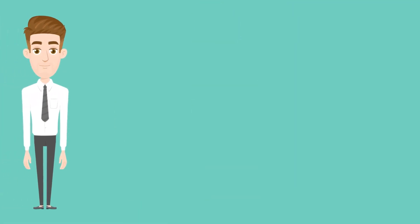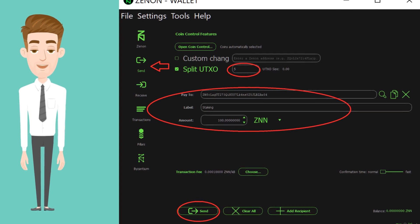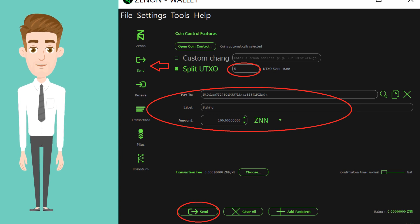Lastly, paste the new address created in step 1 to the Pay to text box. In the amount box, put the number of coins that you have, and then click Send.